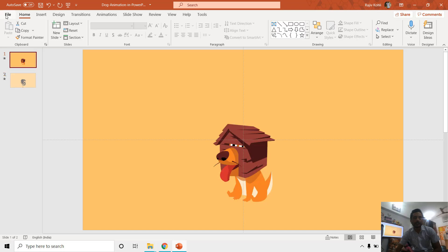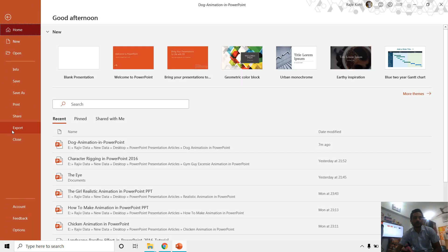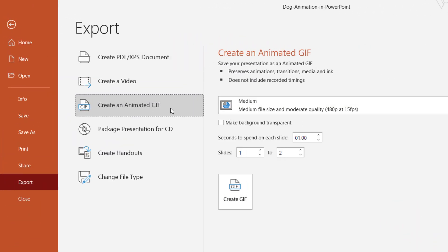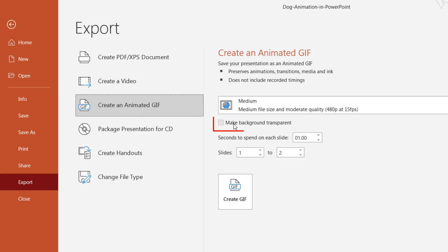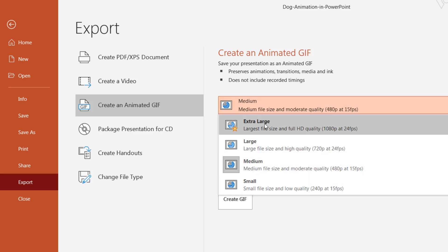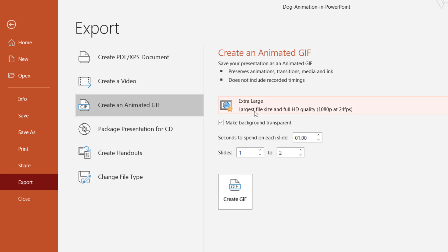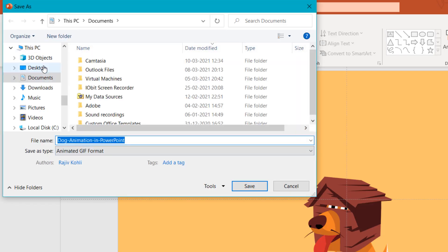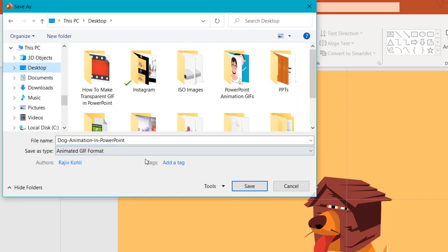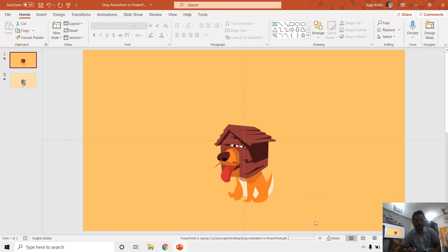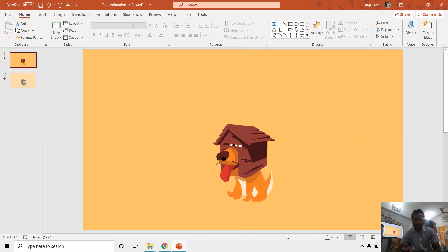Now if I go to File, Export, Create an Animated GIF, then here you can see a new option here: make background transparent. If I make a checkmark on this and here I can choose the quality of the GIF file, let's say if I choose extra large, and then click on Create GIF. Here I can specify the location and name for the GIF file and then click Save.